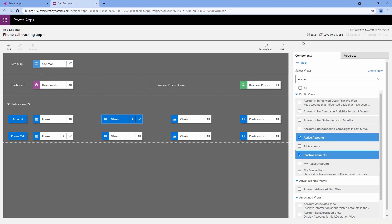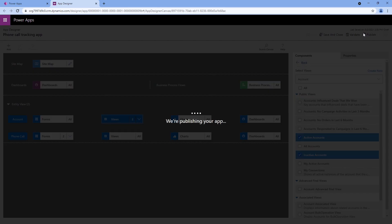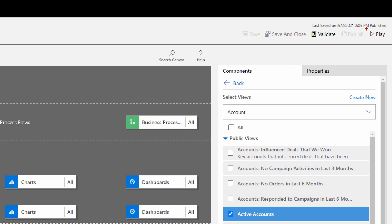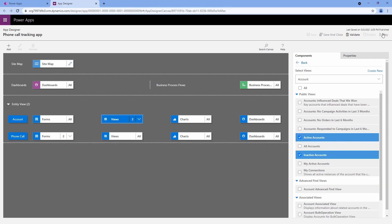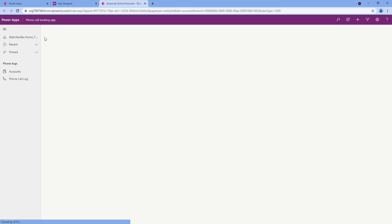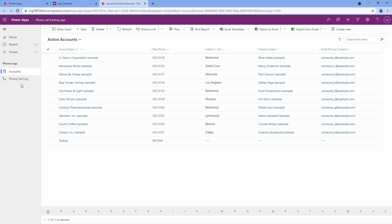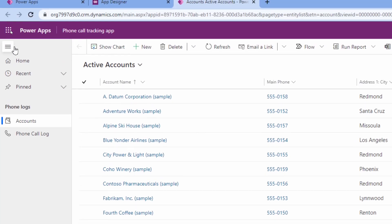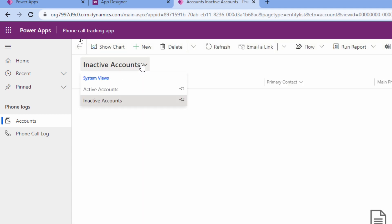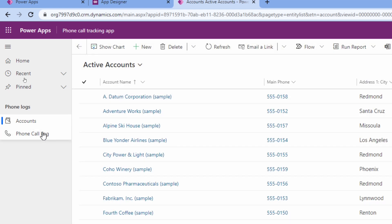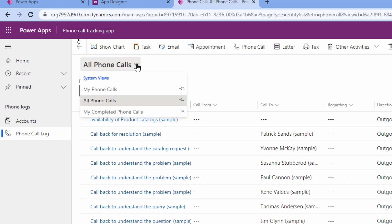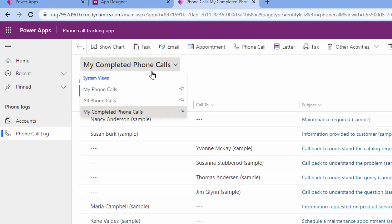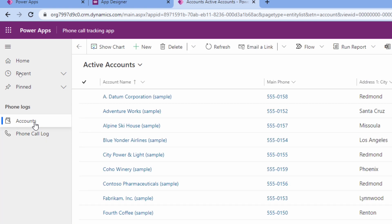Now we can click save and publish at the top — upper right-hand corner, save and publish. Let's play our application and see what it looks like. We have our application, and based on the views you selected, this determines what's available in the dropdown. For the account table, I only chose active and inactive views, so when I click the dropdown, the only two views available are active and inactive. But look at my phone call log — there are more views based on the table itself, like completed phone calls. You determine exactly what views and forms your end user sees.